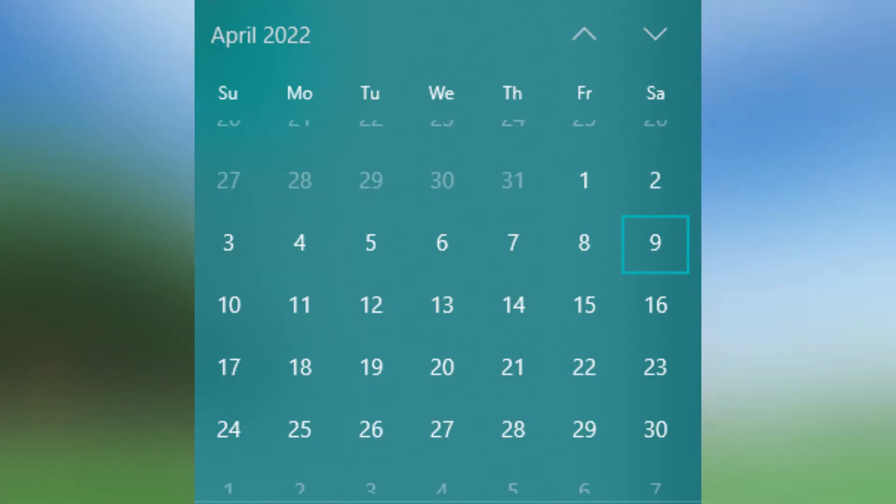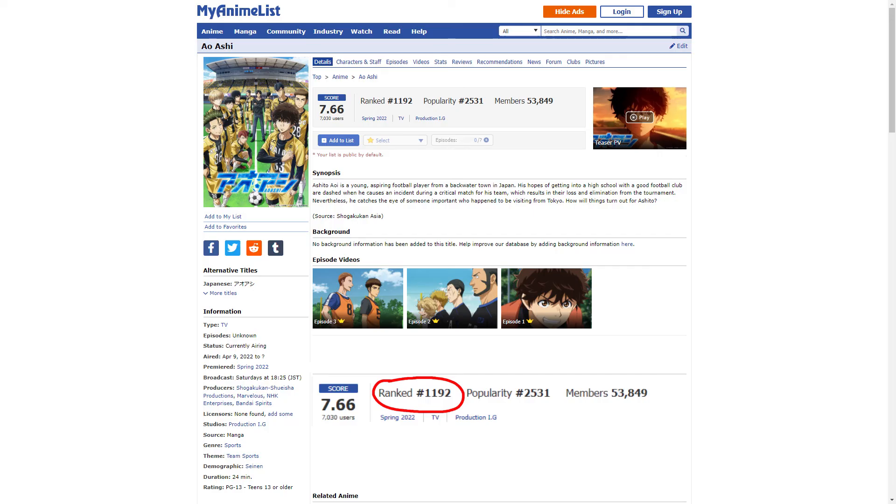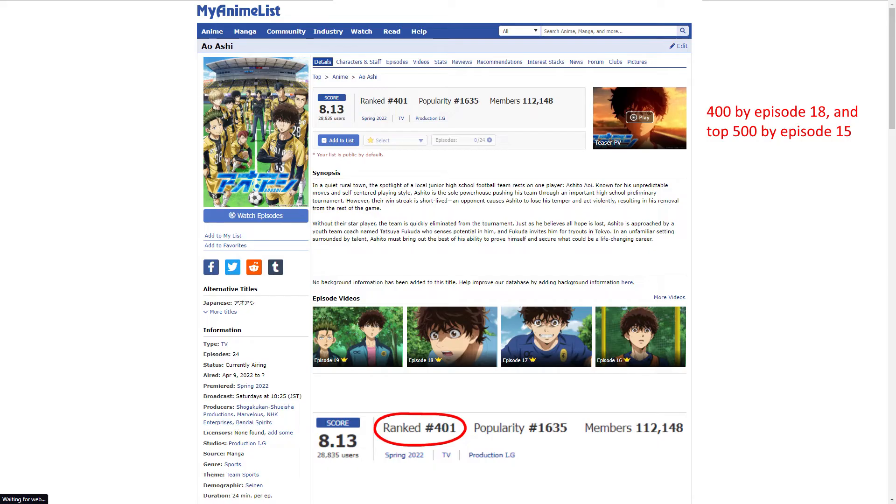So I was super excited to say the least. Fast forward. Ao Ashi starts airing. And the first couple of episodes land it at a solid 1,200 ranking on MAL. I made a prediction then and there that Ao Ashi would end up being in the top 500 or lower by episodes 18 to 20. Spoiler alert. It ended up at 400 at around episode 15.